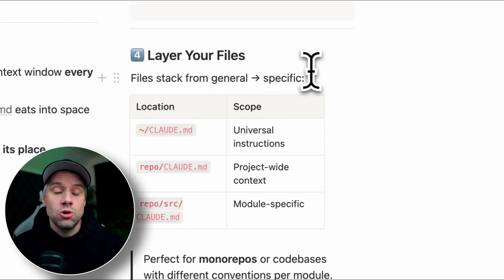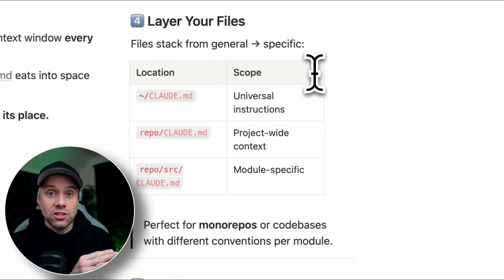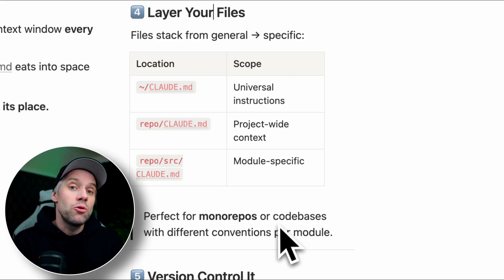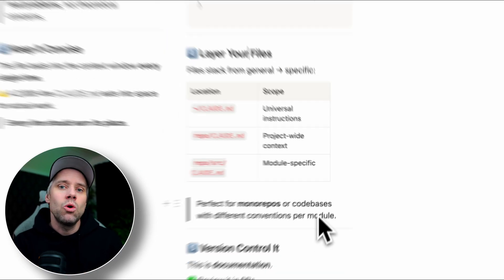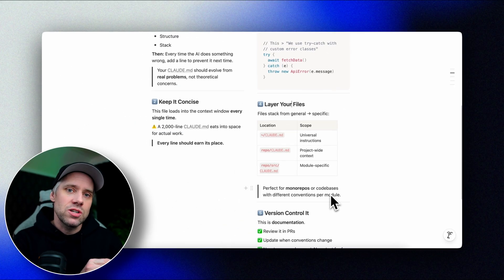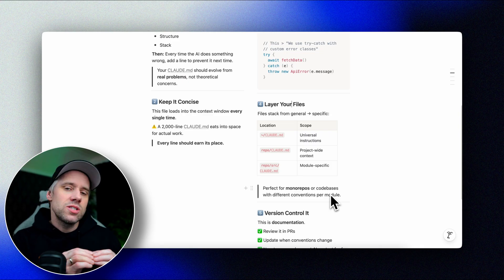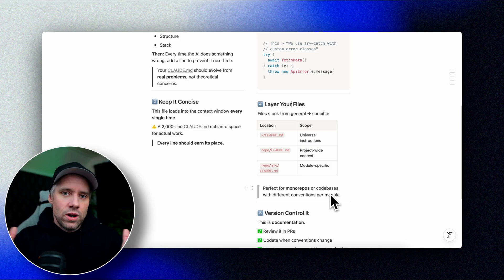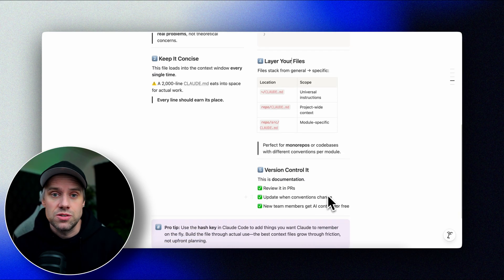Tip number four: layer your files. You can have a Claude MD in your home directory for universal instructions, one in your repo root for project-wide context, and one in subdirectories for module-specific guidance. They stack — use this for monorepos or when different parts of your codebase have different conventions.